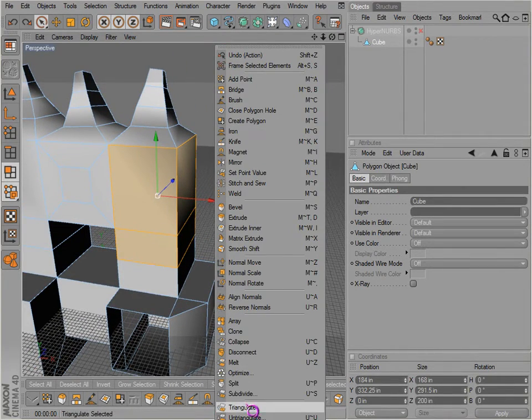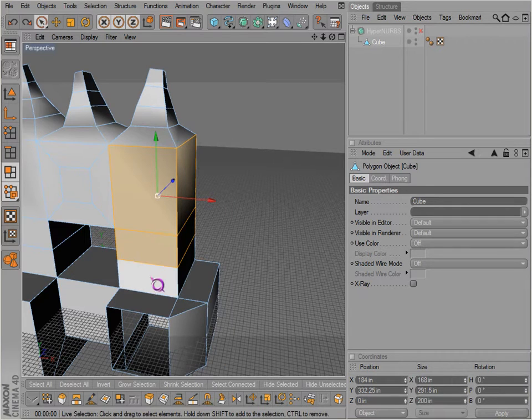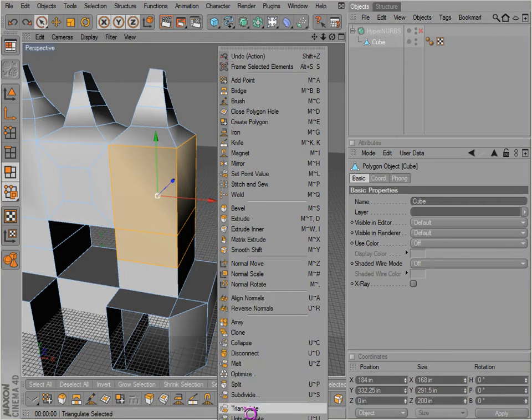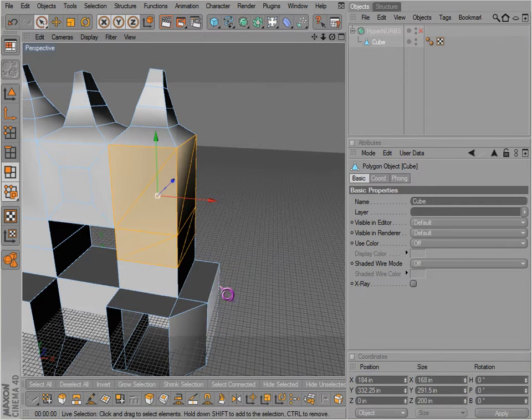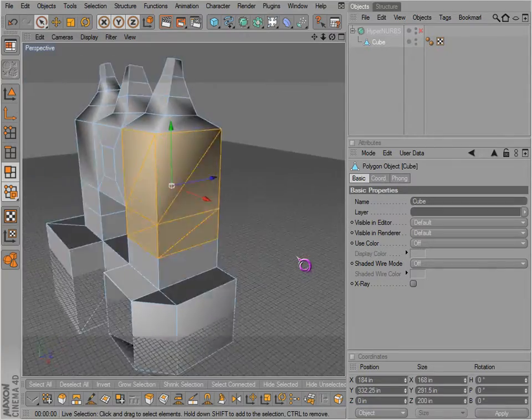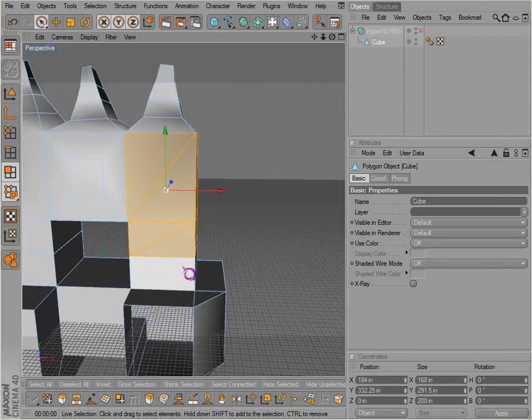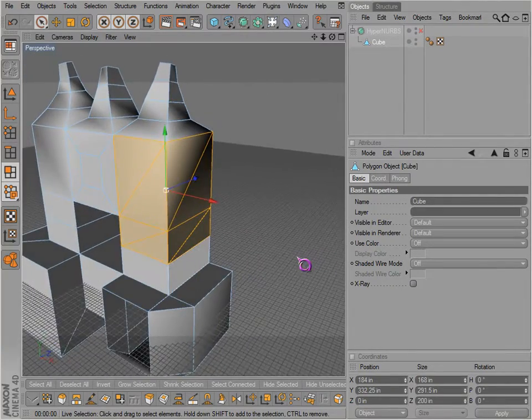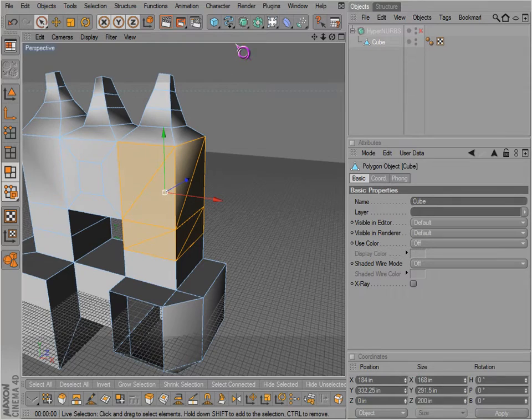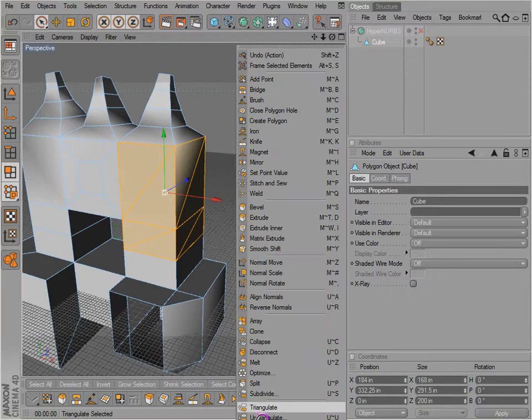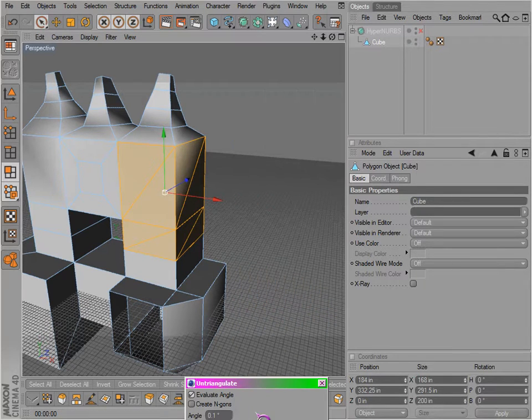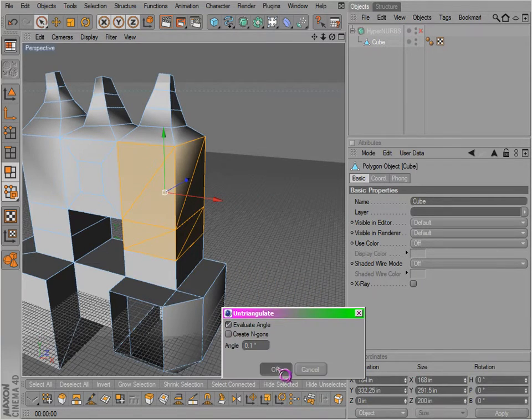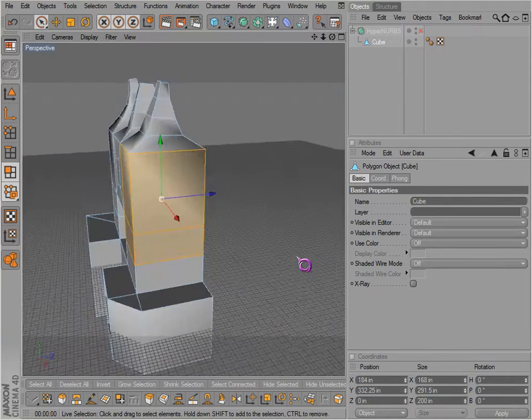And then triangulate does what you would probably expect. It makes tries out of your quad polygons. You can also go to untriangulate and it will reverse that.